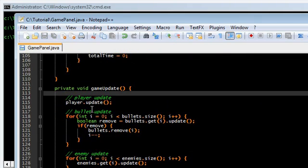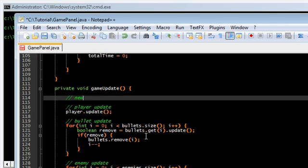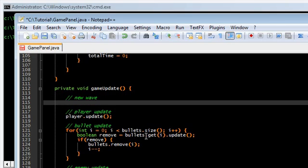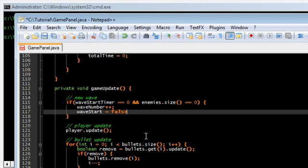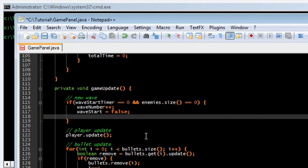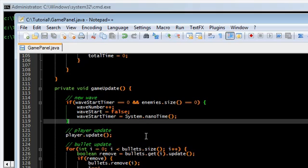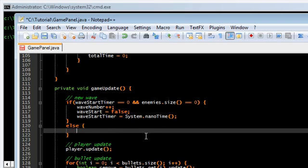Now go back up to gameUpdate() and move player update down. Here we're going to start a new wave. If waveStartTimer is zero and enemies.size() is zero — we want to make sure all enemies are off the screen — then we increment the waveNumber, set waveStart to false (we don't want to start creating enemies yet — this is like a delay timer to show what wave we're on), and set waveStartTimer to System.nanoTime().